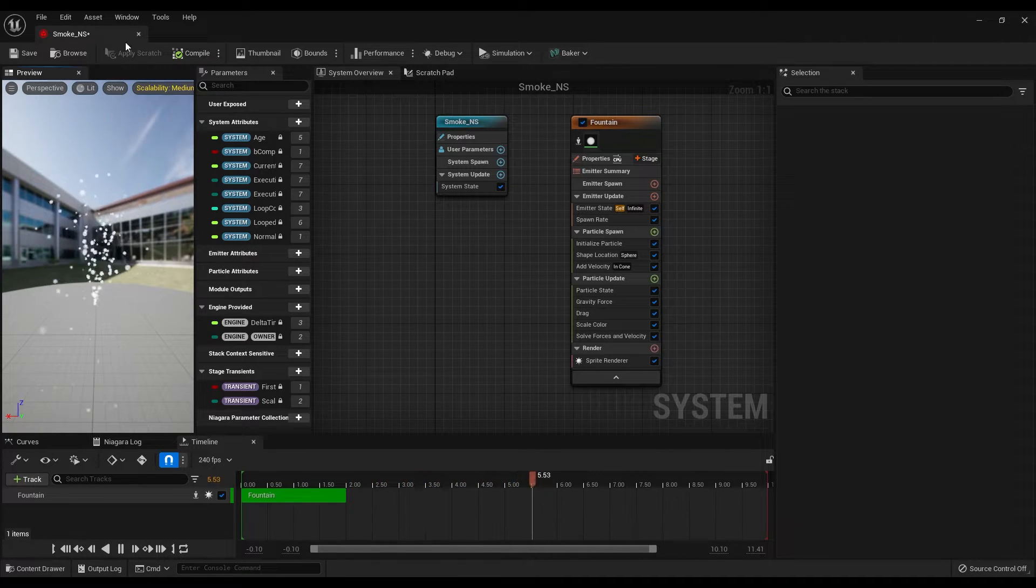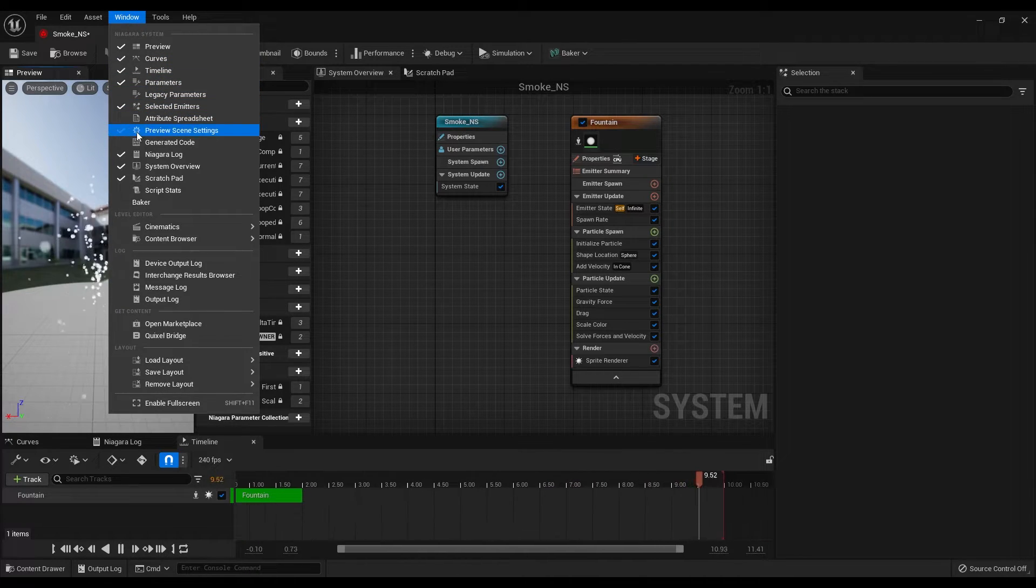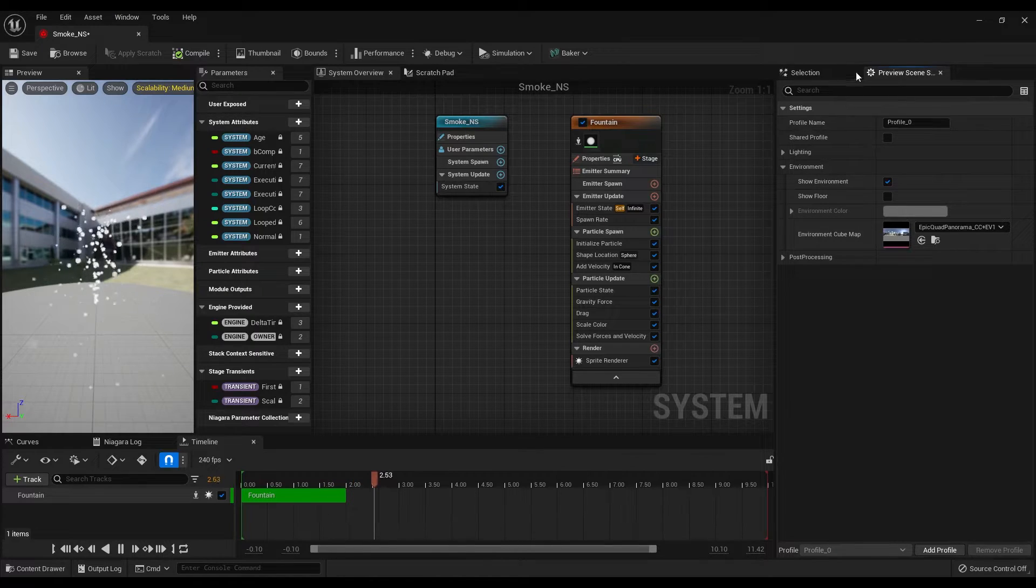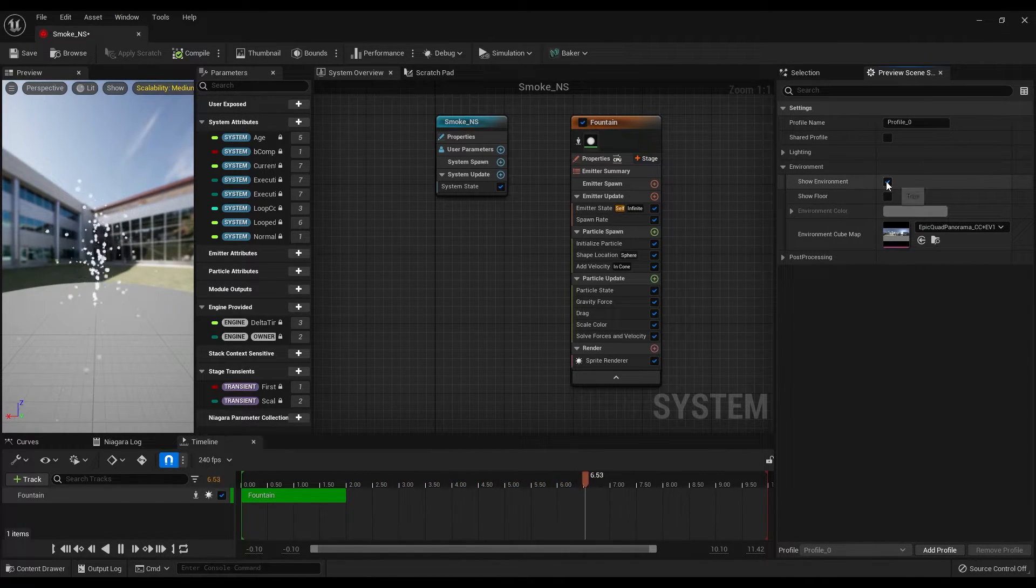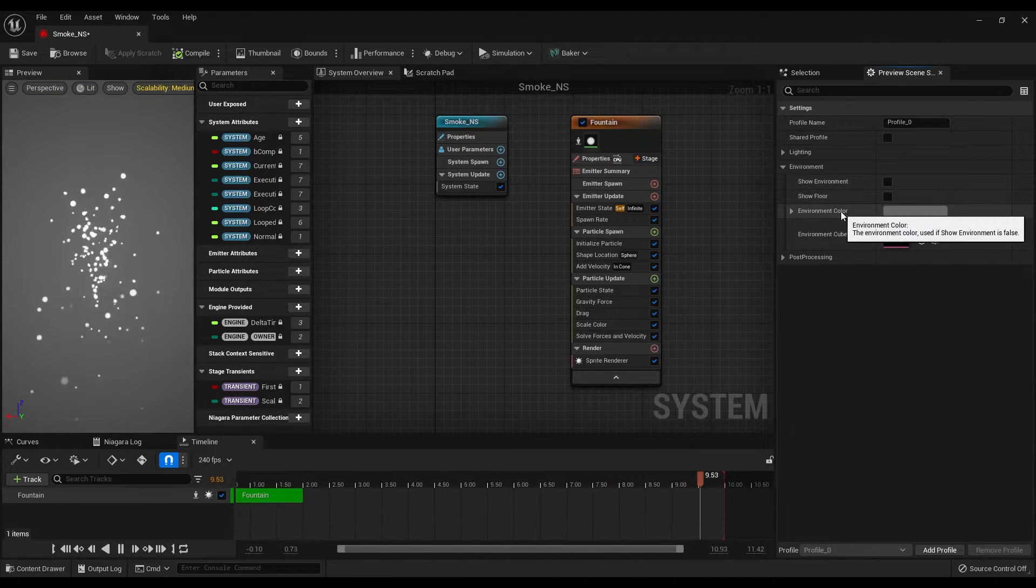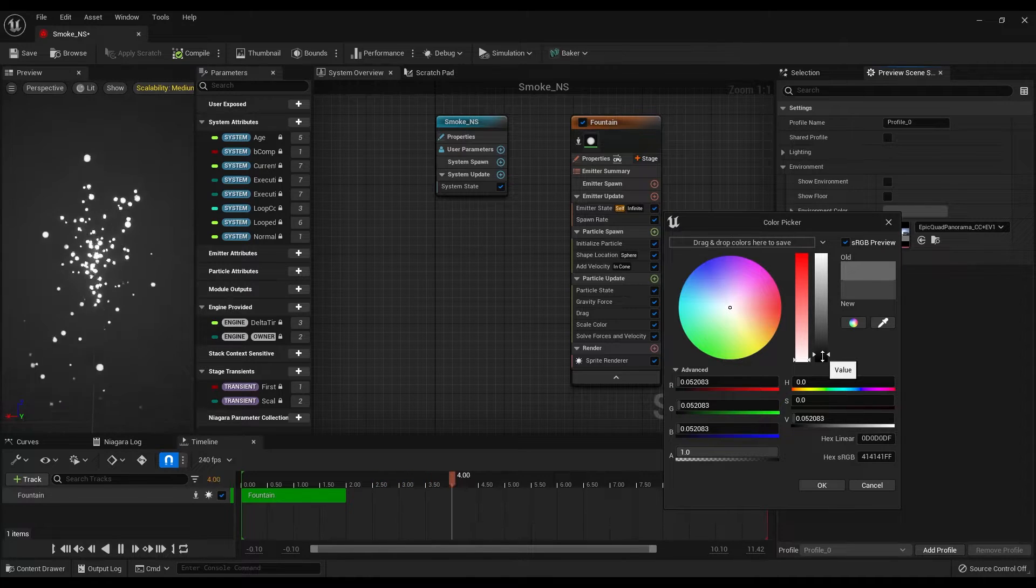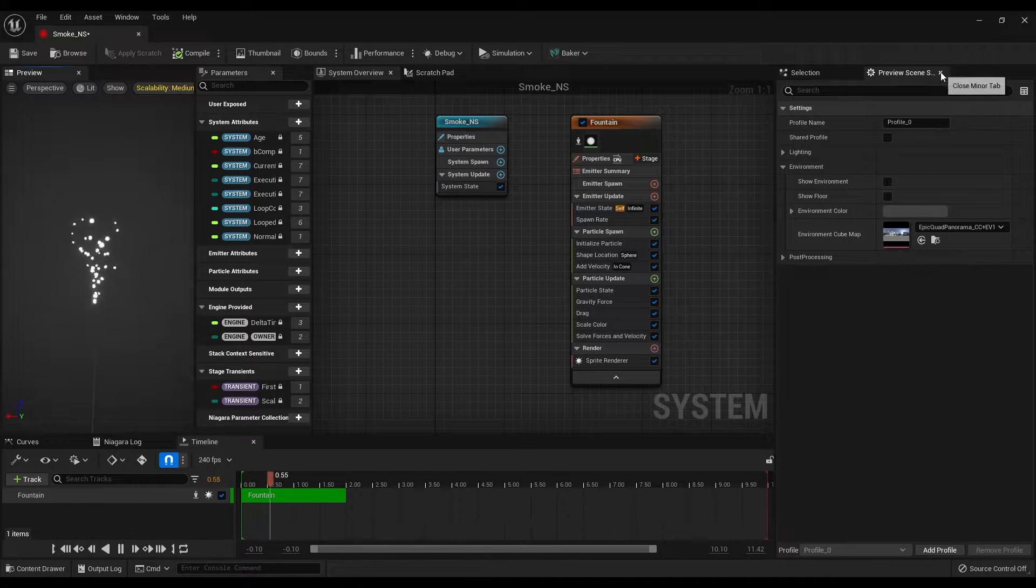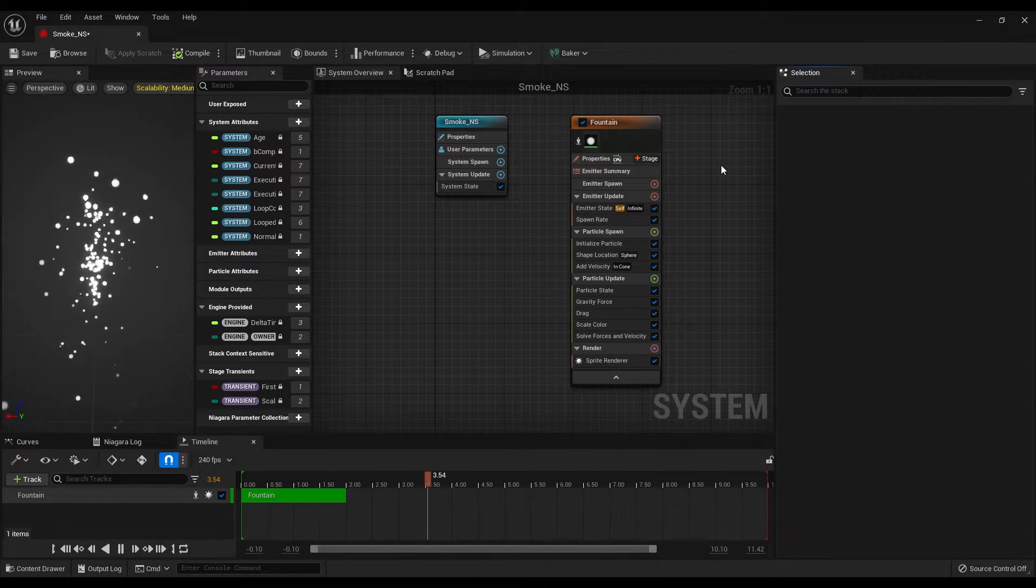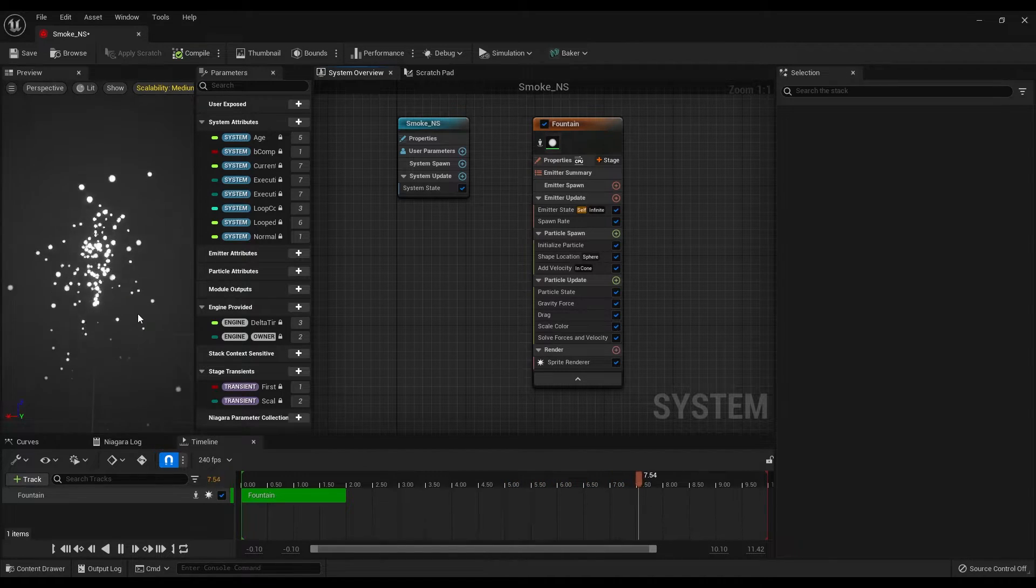Before we start, let's go under window and click on the preview scene settings. At the right panel, disable the show environment option, change the background color to a bit darker gray, then you can close the preview scene settings. As you can see, it was just a visual setting that will help us to see the particles clearly.